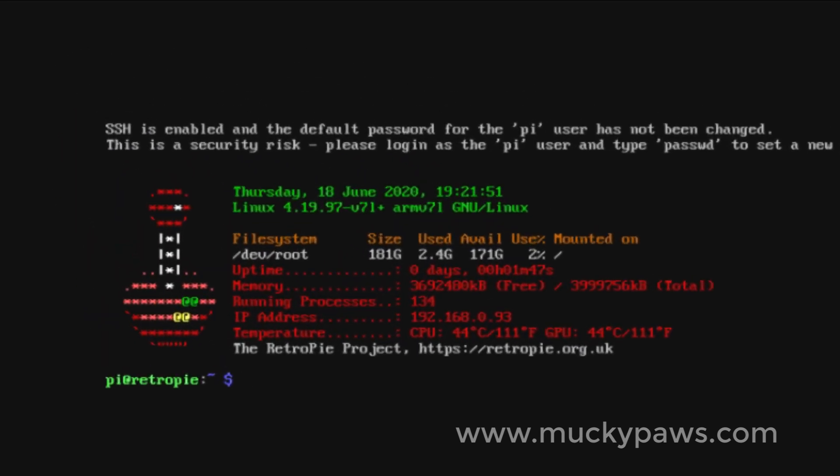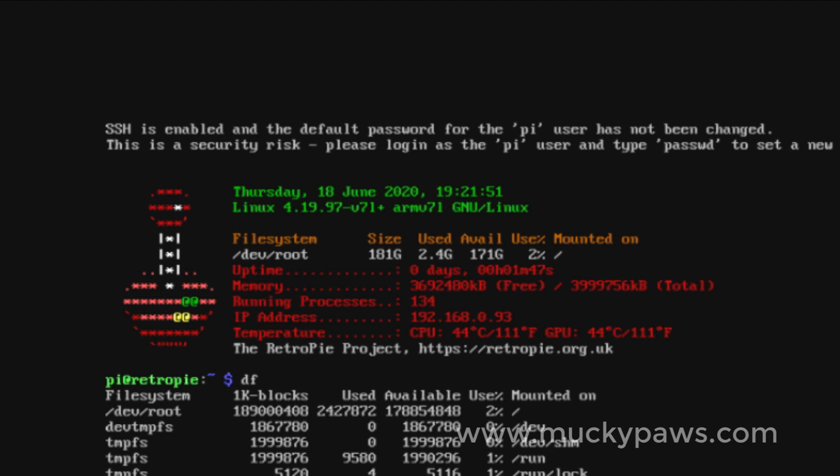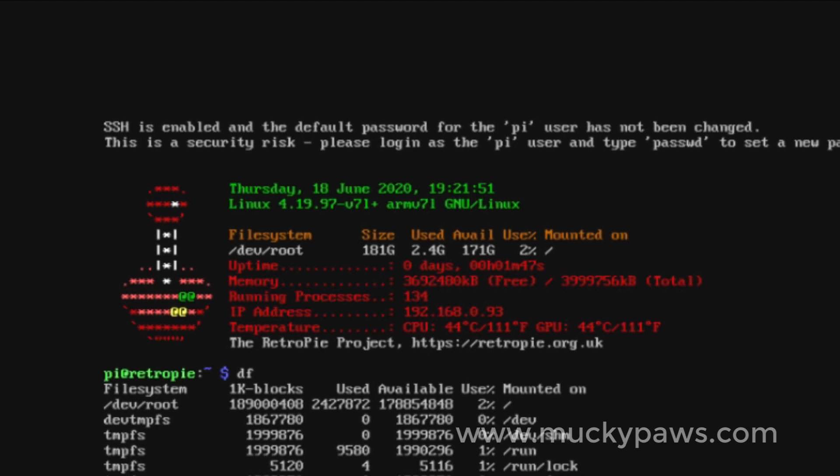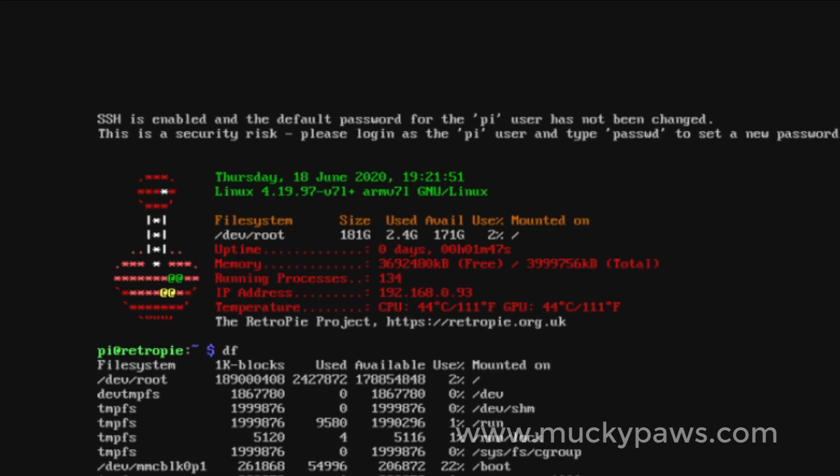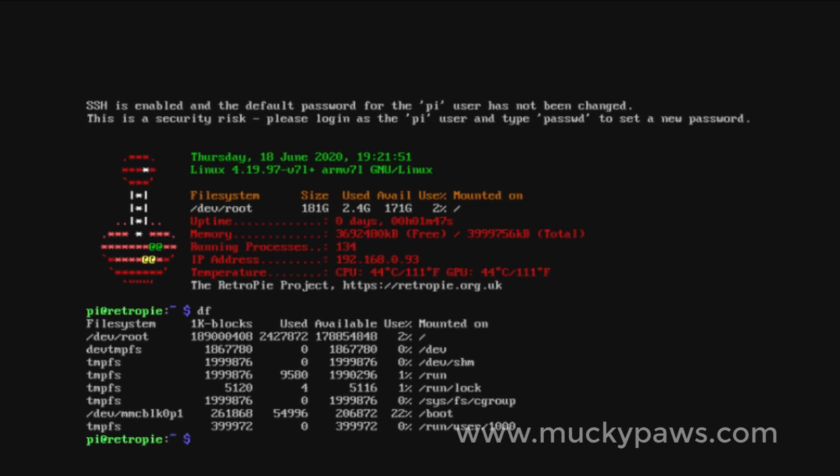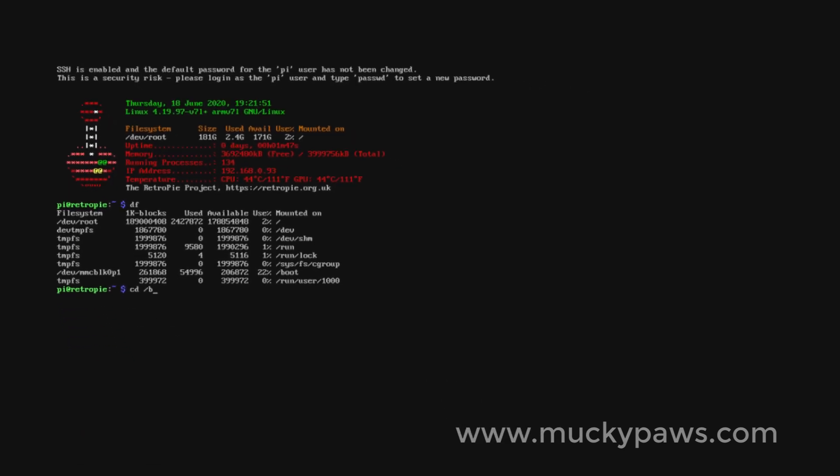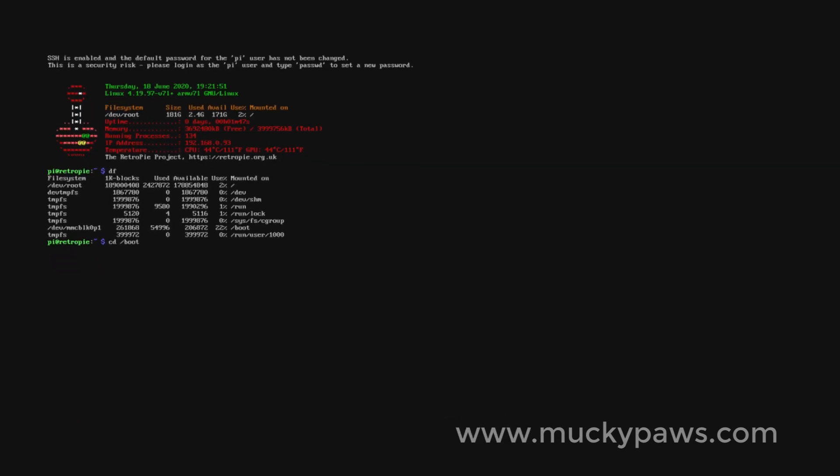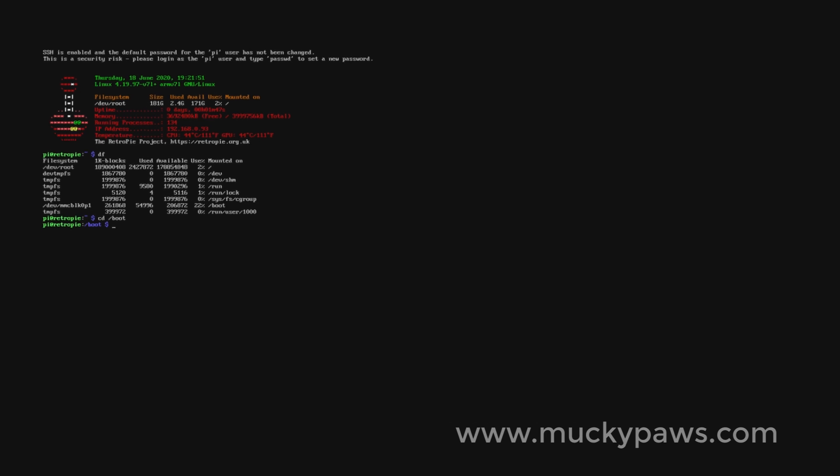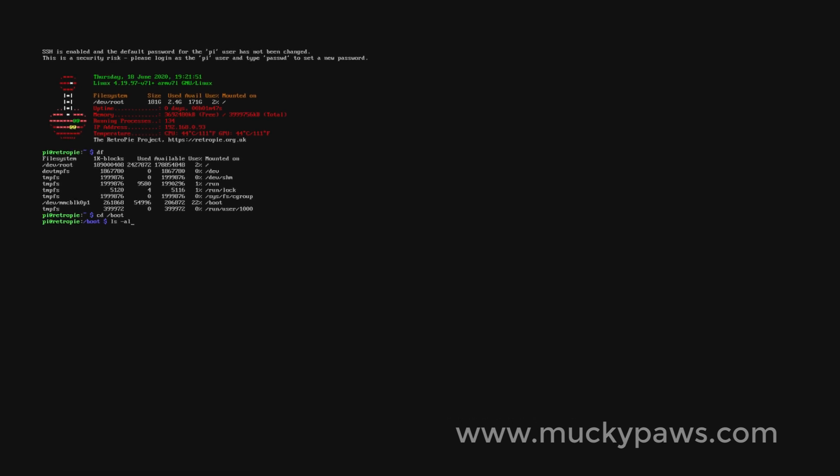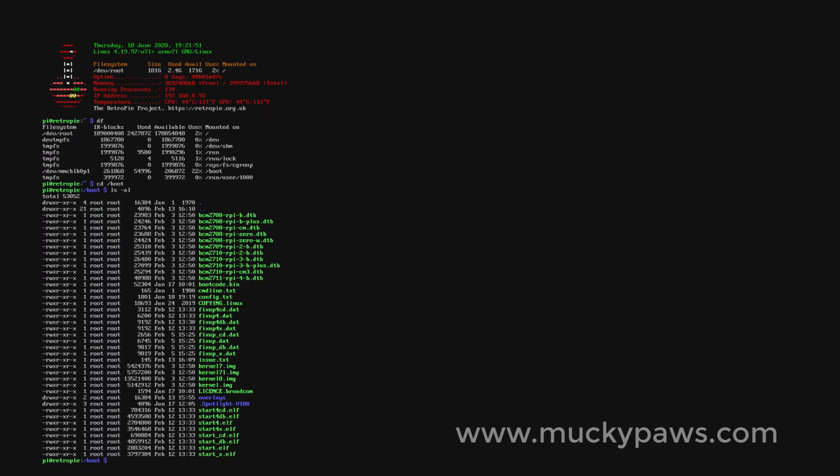Now the first thing we'll do is have a look at what disks are mounted, so we're going to use the df command. Here, the one I'm interested in is the one labeled slash boot. So cd slash boot, and then we can see the files that we saw on the boot partition with the SD card.